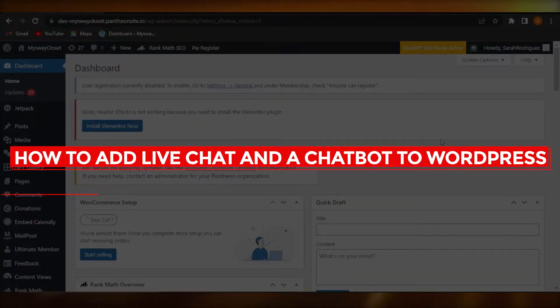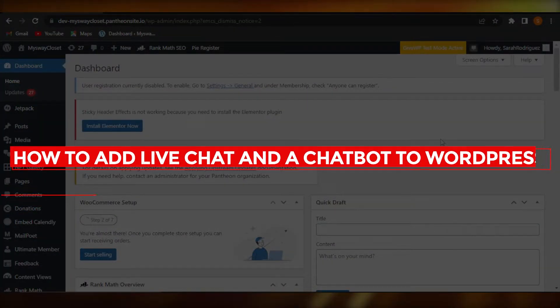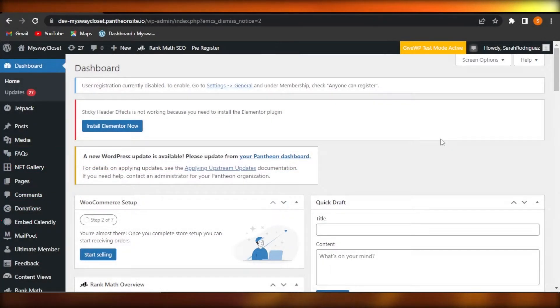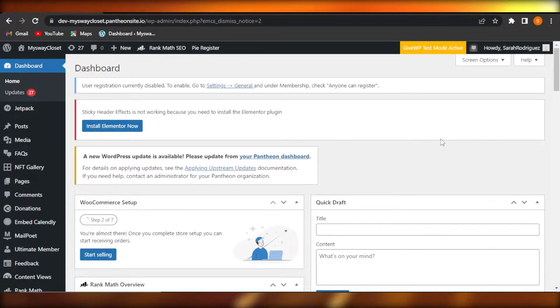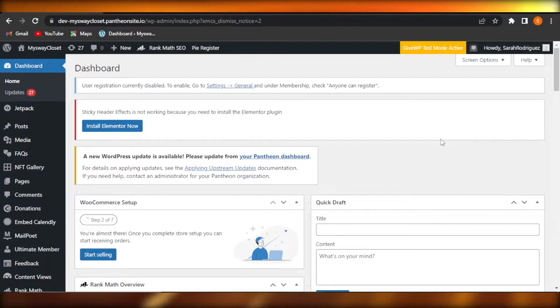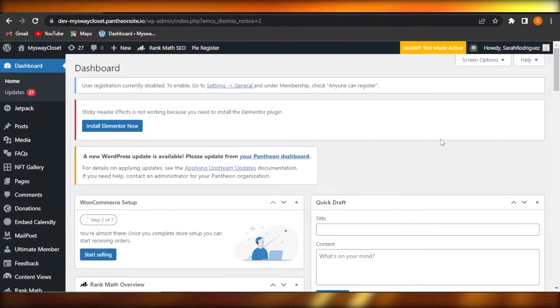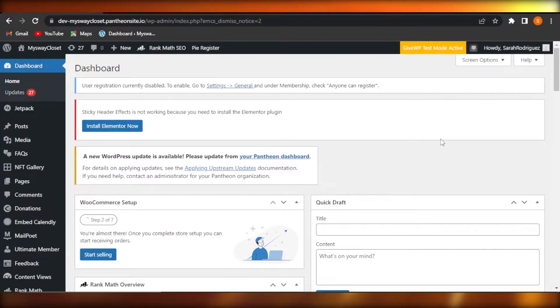How to add live chat and a chatbot to WordPress is a tutorial for beginners. Hi guys, welcome back. Today I'm giving you a tutorial on how to add a live chat and a chatbot to WordPress, so let's get started.